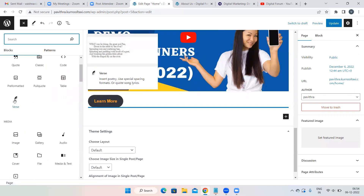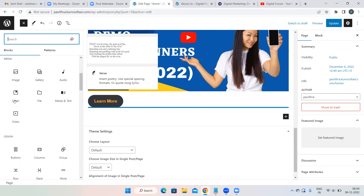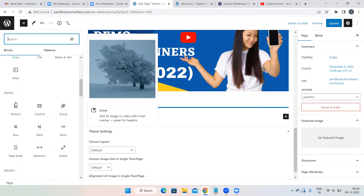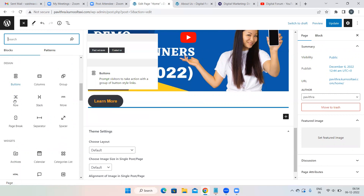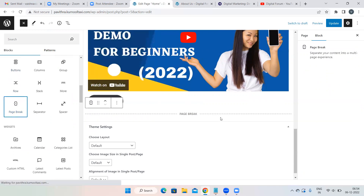You can explore poem/verse blocks, page break options, and more. For page break, just select it and it's applied — you don't need to do anything else.